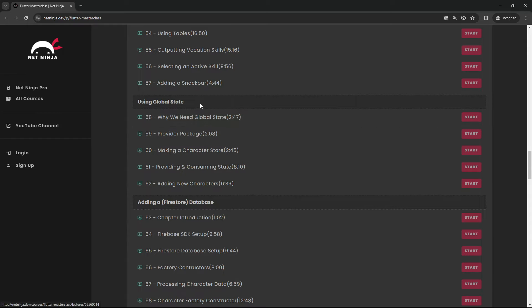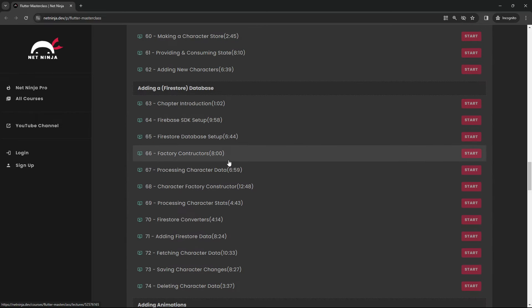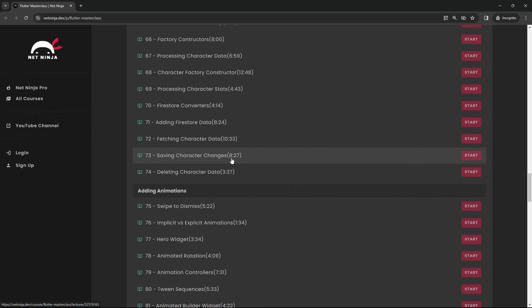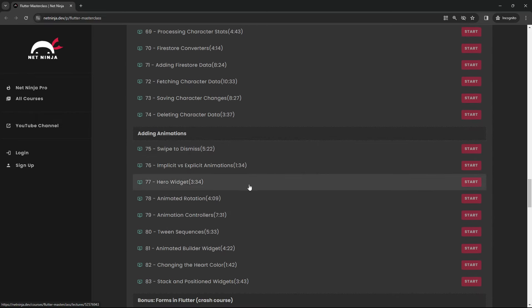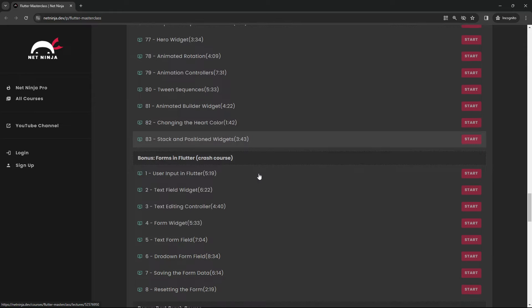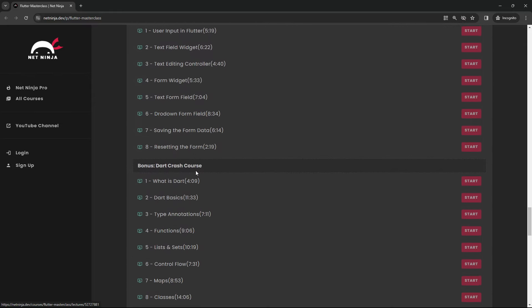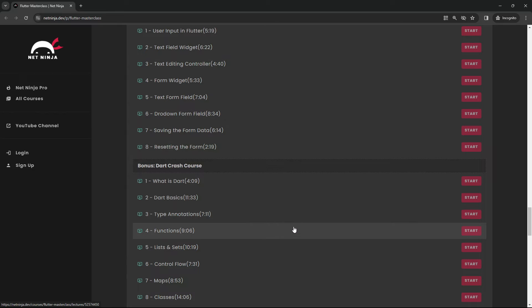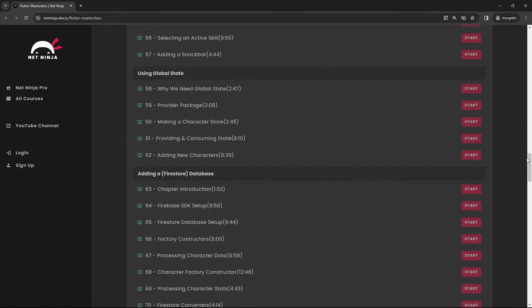We look at adding a database, Firestore, and then we add animations to the project as well. On top of that, there's a couple of bonus chapters. We look at forms in Flutter, we have a Dart crash course attached to this. And also, I will be putting this whole RiverPod course as a bonus chapter at the end as well. So you can watch all of this course without adverts during this masterclass. So there's loads and loads of content in this course.